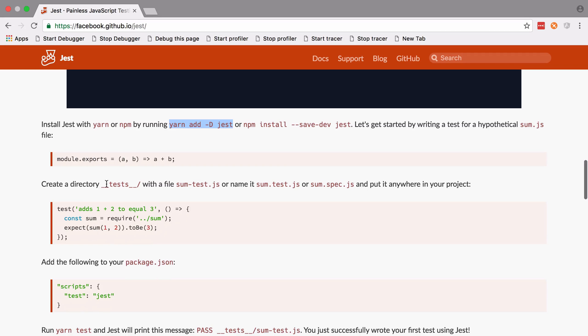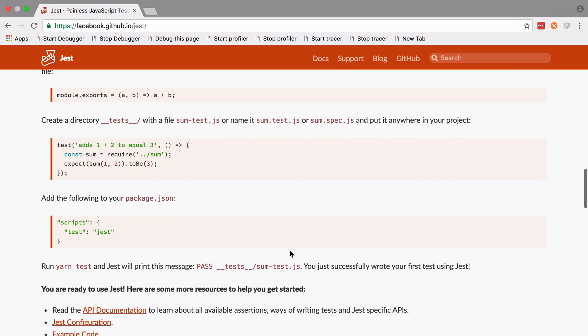We're going to follow this structure where we've got the __tests__ directory, but you can also just name your files using this convention of .test or .spec.js and it will pick them up.